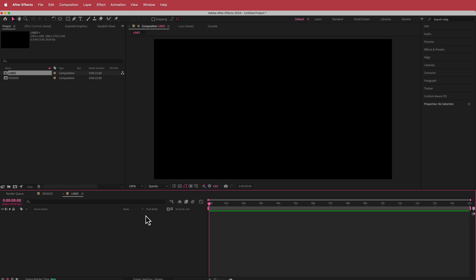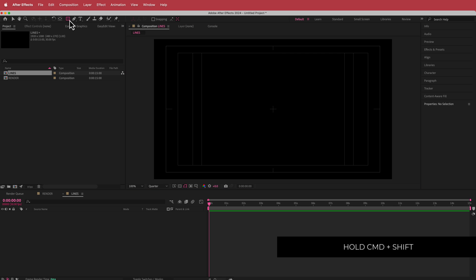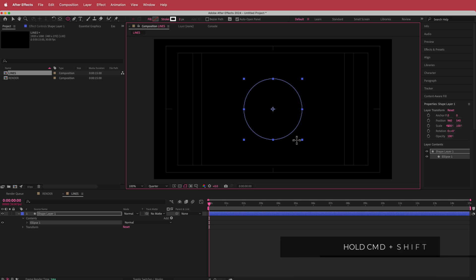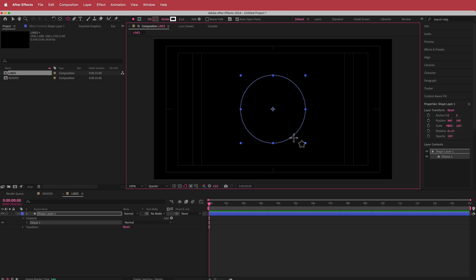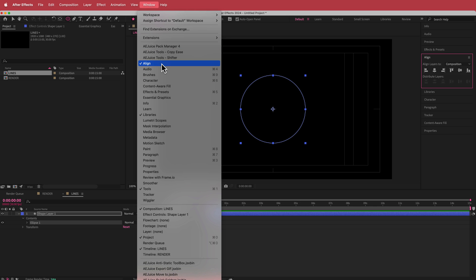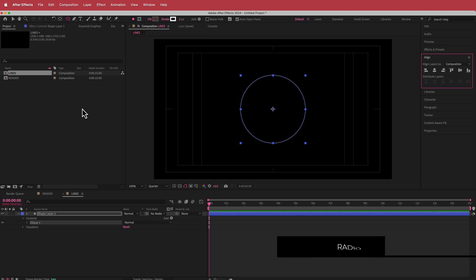The first thing I'm going to do is press this button to toggle the title action safe so I can see the middle of the composition. Then I'll go to the ellipse tool, hold Command and Shift, and draw a circle. I'll make sure it's aligned by using the align tools — align horizontally and align vertically. If you don't see that, go to Window > Align. Then the next thing you need to do is add an effect called Radio Waves.